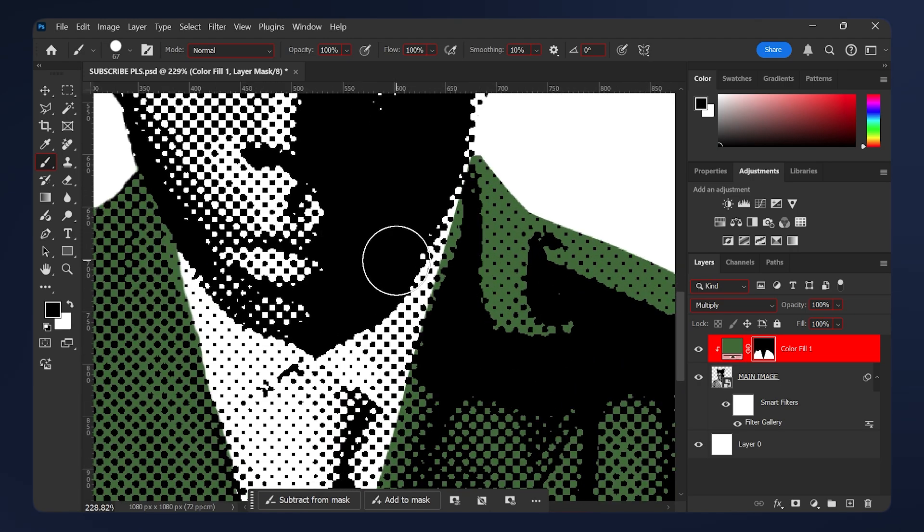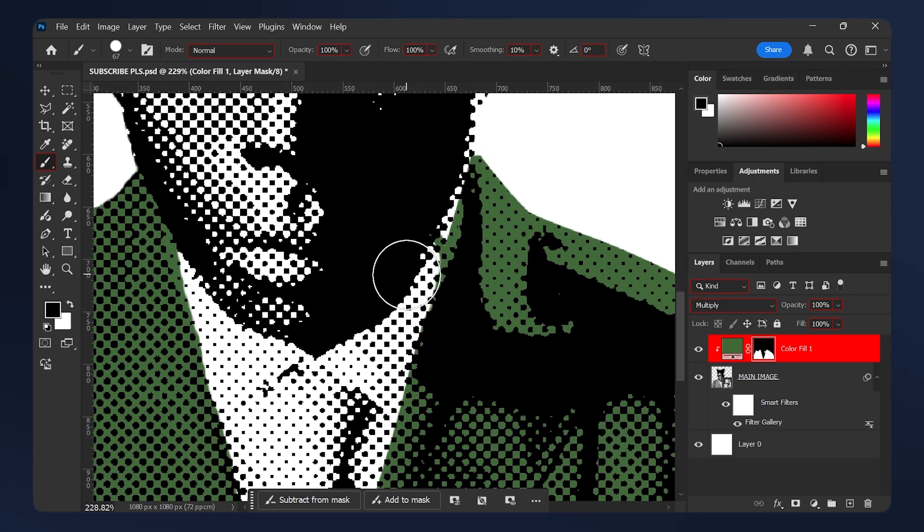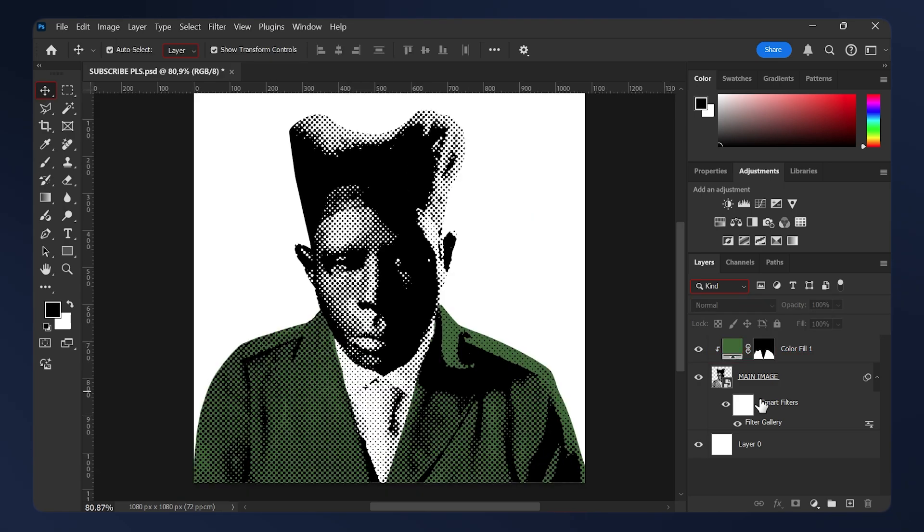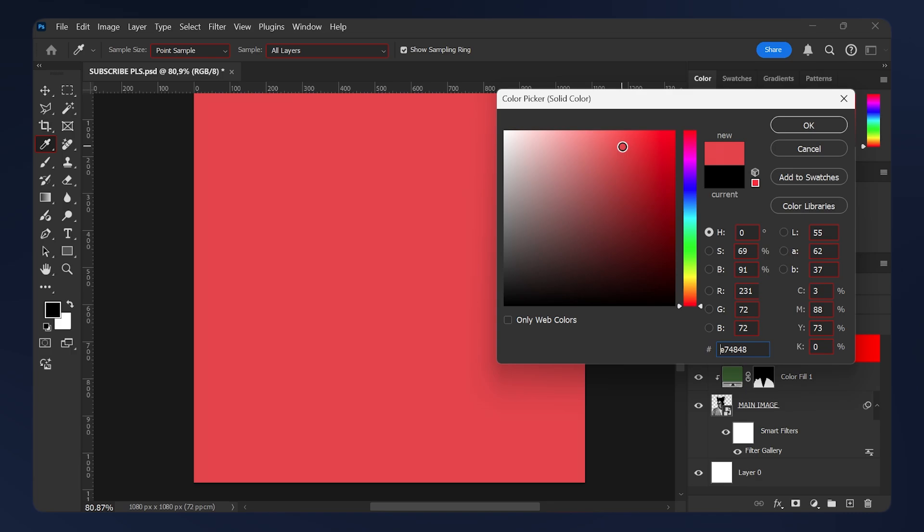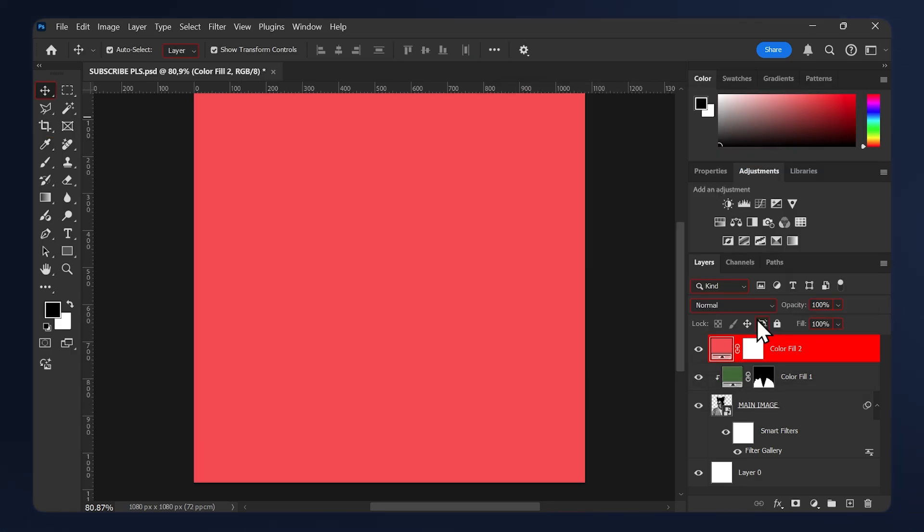I'm gonna add a new color for the mask, so go to Adjustments again, Solid Color, and I'm gonna select a faded red.